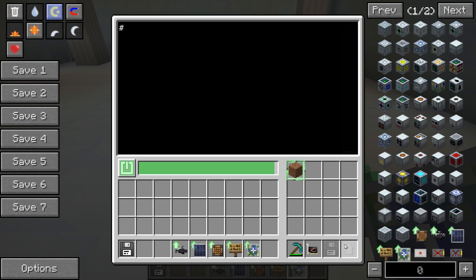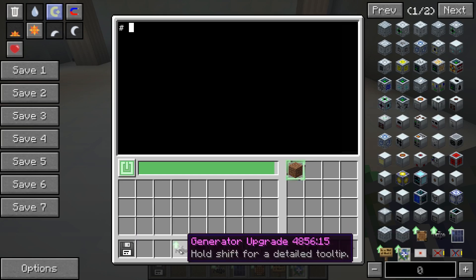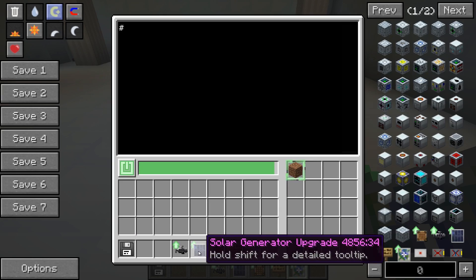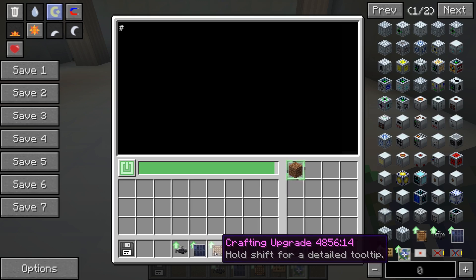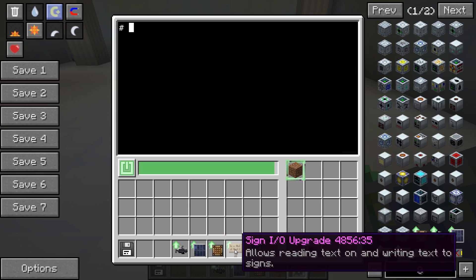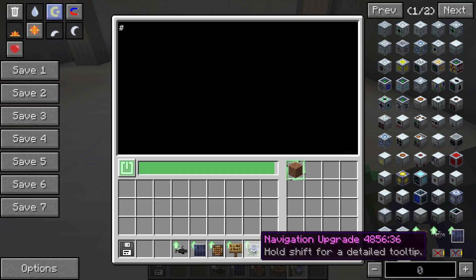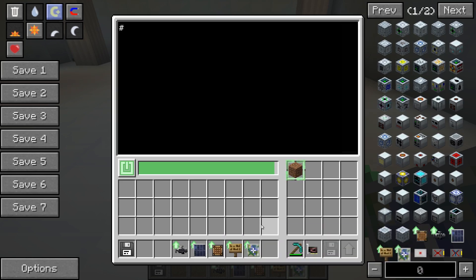Robot-specific upgrades can be placed in the upgrade slot and are only usable inside robots. The following upgrades are available by default: the generator upgrade, used to generate energy while on the go by burning coal or other fuel; the solar generator upgrade, used to generate a small amount of energy during the day if the sun is shining; the crafting upgrade, which allows the robot to craft items; the sign I/O upgrade, which allows the robot to read and write text on signs; and the navigation upgrade, which allows the robot to determine its position relative to the center of the map used in crafting it — the range is determined by the size of that map, and the height can also be retrieved. More information on upgrades, including a list of methods, can be found on the wiki.